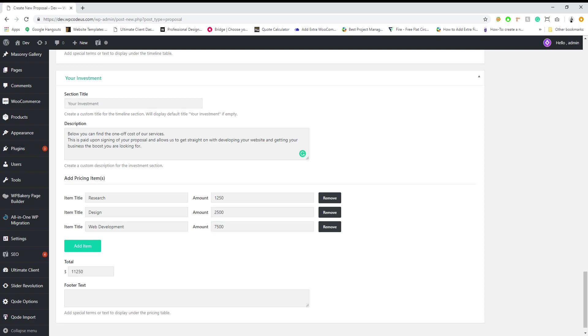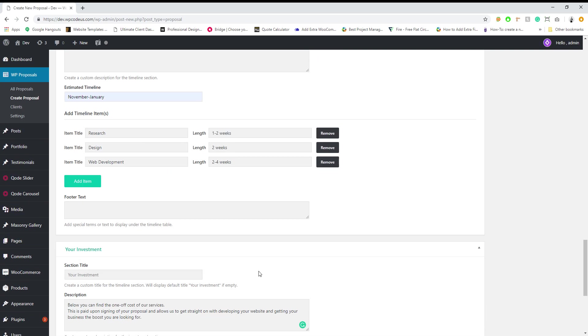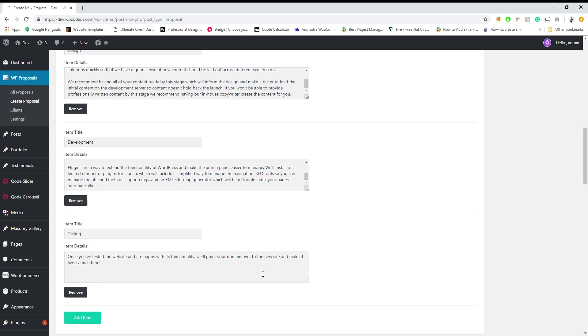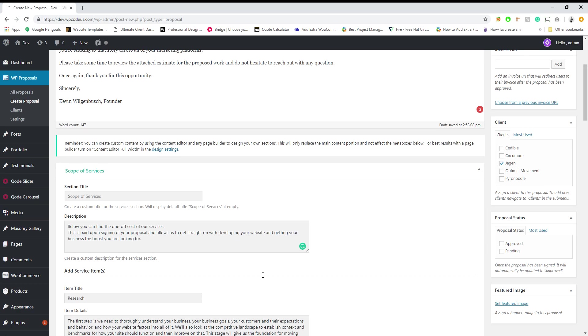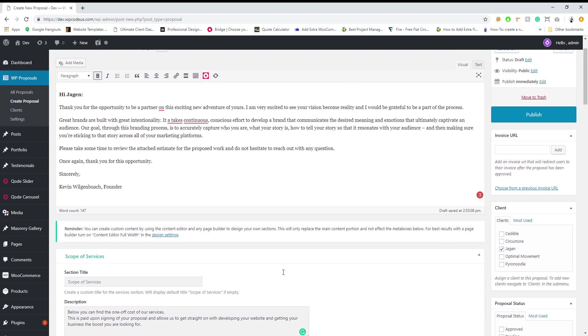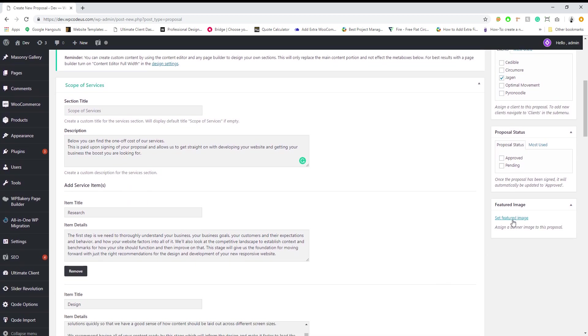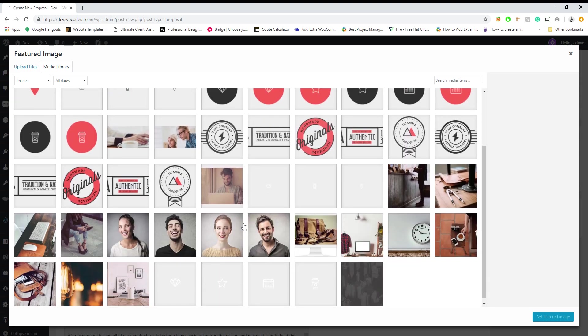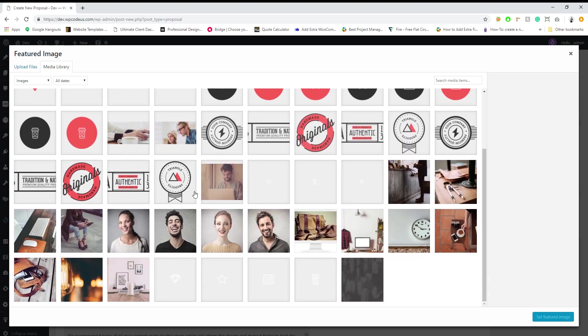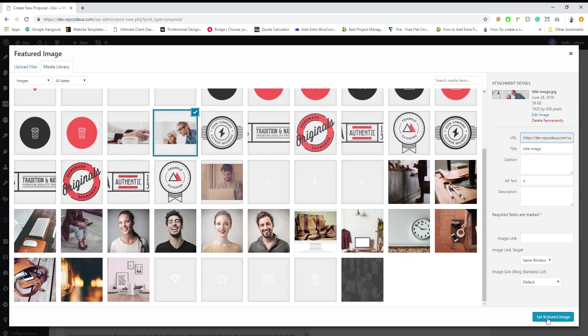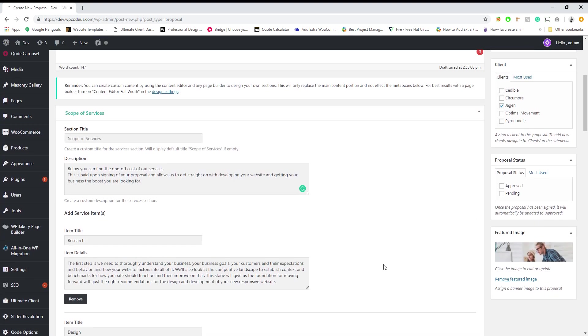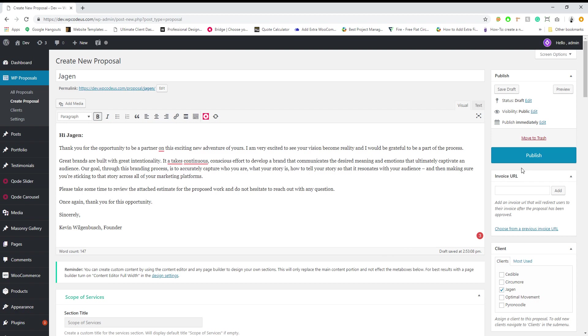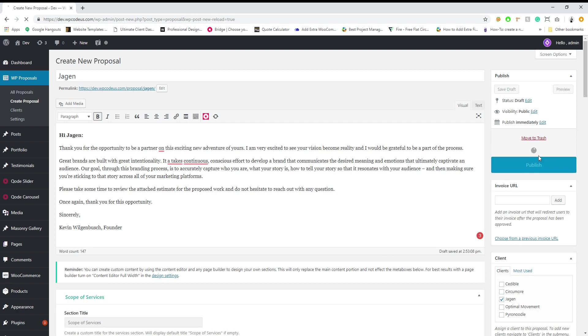So once you add all that, it's going to calculate the total here. Let's go back up to see what else we can do. Alright, we're just going to add a featured image to this proposal. We just got some demo content and we're going to hit publish.